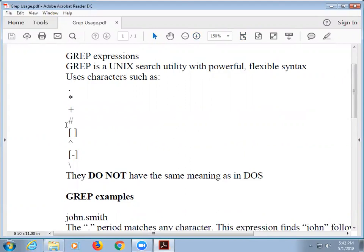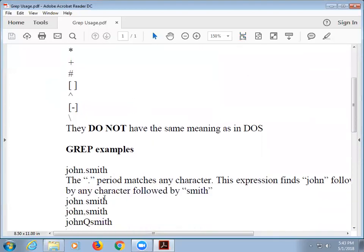We're going to talk about some of these components, and we're going to do a demo. They don't mean the same thing as they do in DOS, but let's walk through a few.